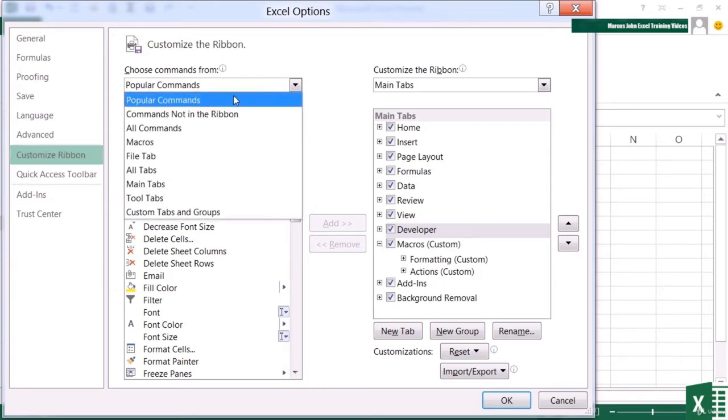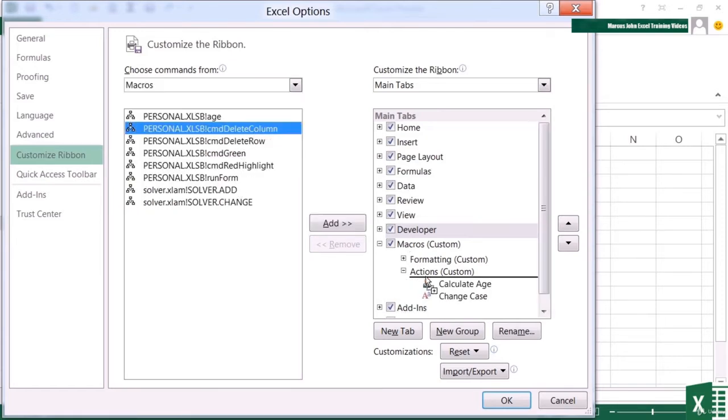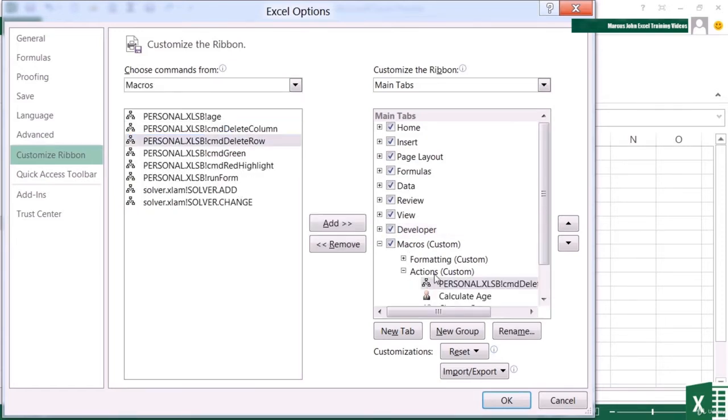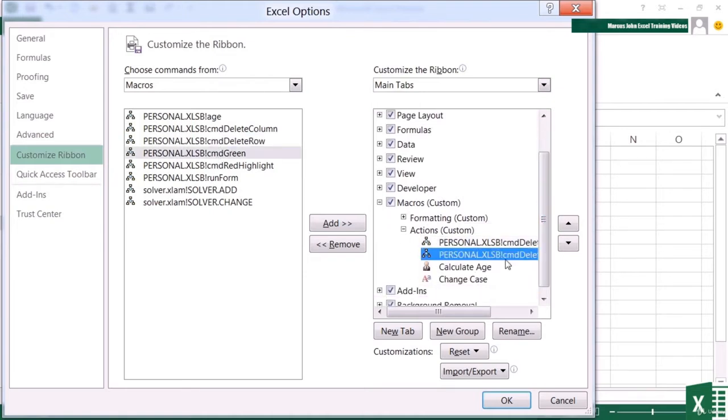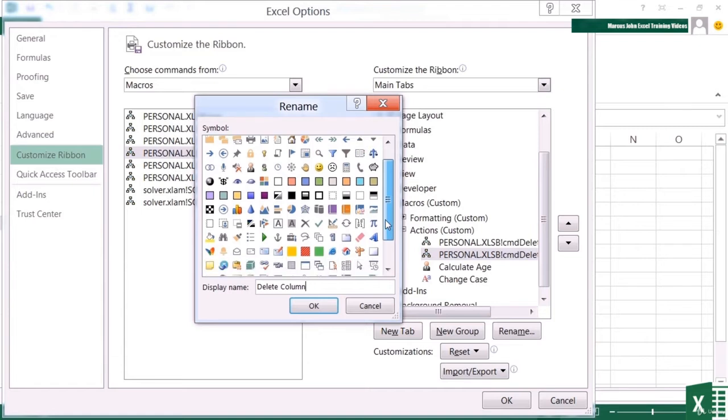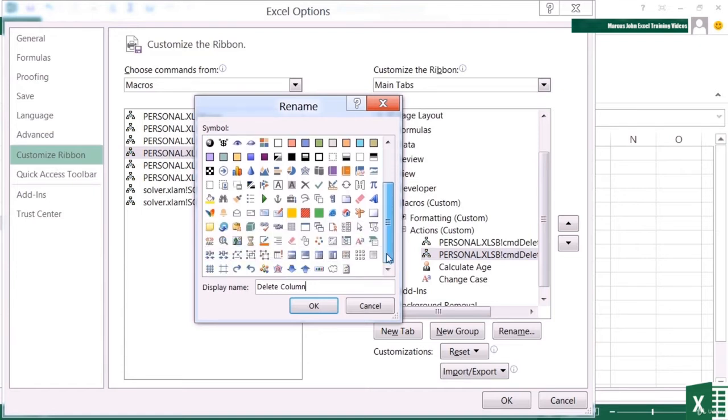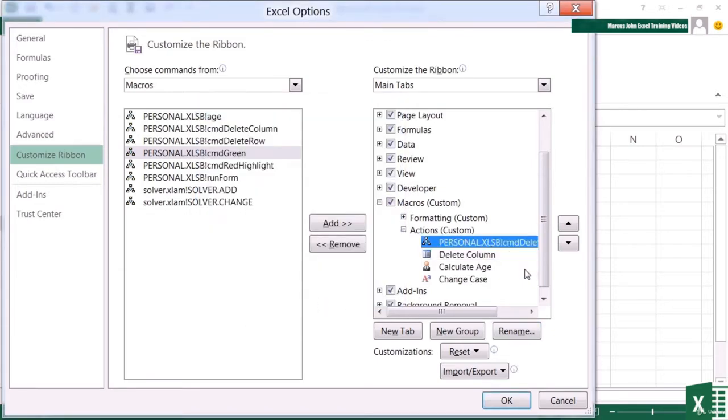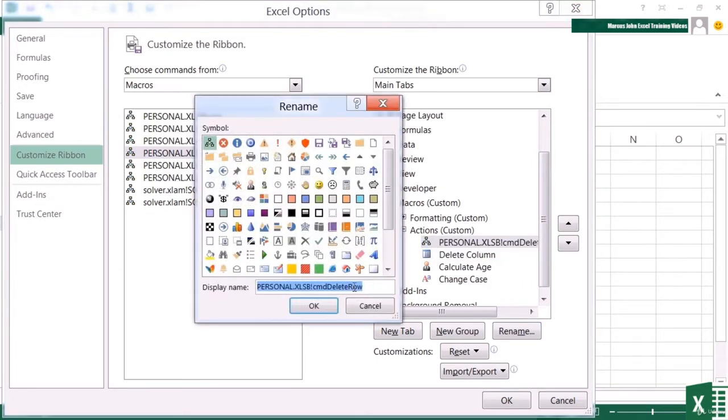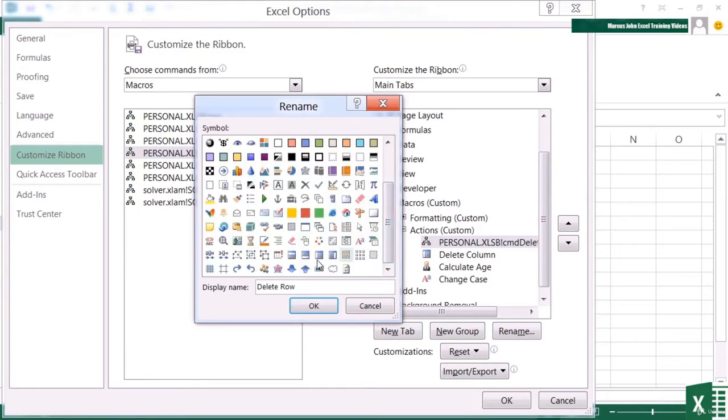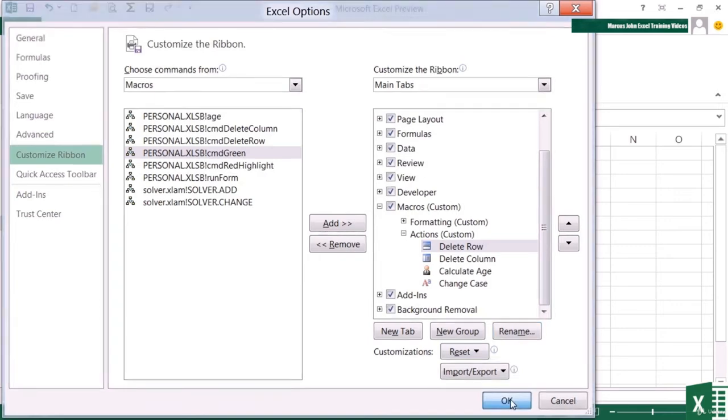So let's choose our macros and add delete column to the actions one, and delete row to the same little group. And we've seen already that we can rename them. So that one's going to be delete column and we need some kind of delete image. It doesn't indicate deleting, but at least it's sort of column looking. So we'll have that one for delete column. And then rename delete row, and we'll have the row looking icon.